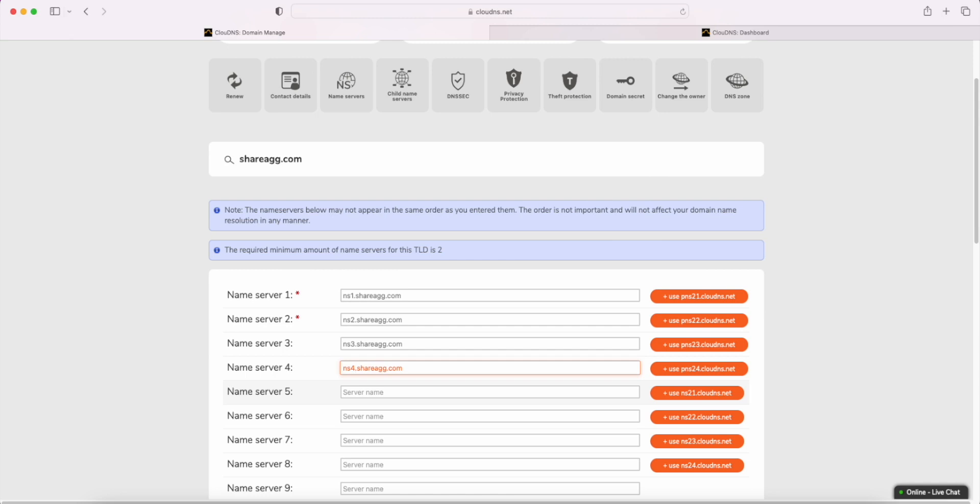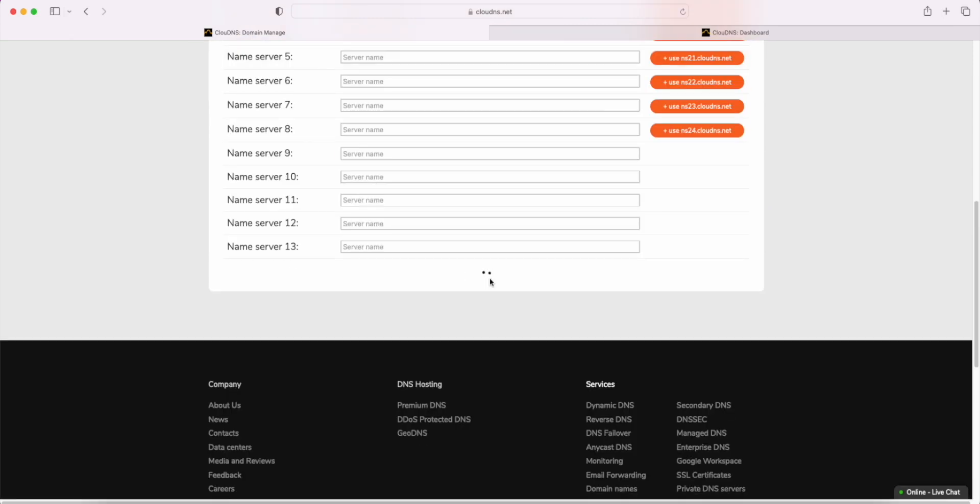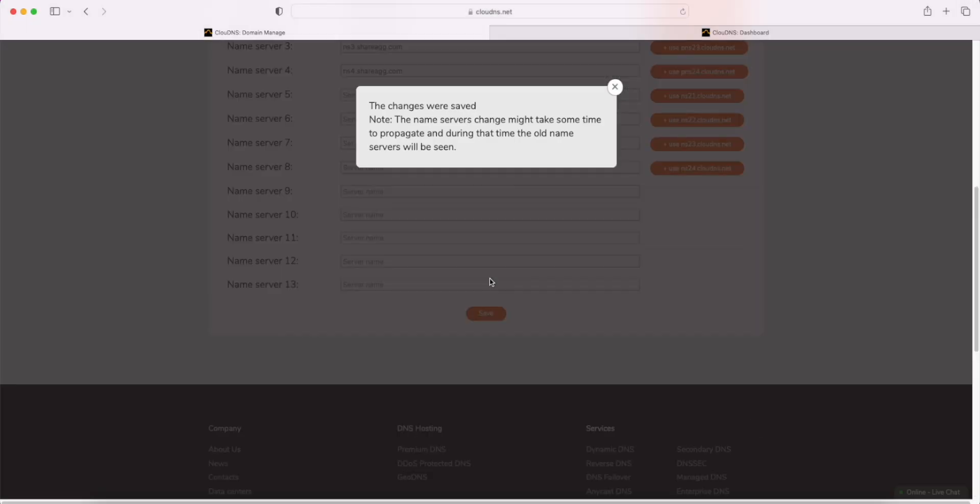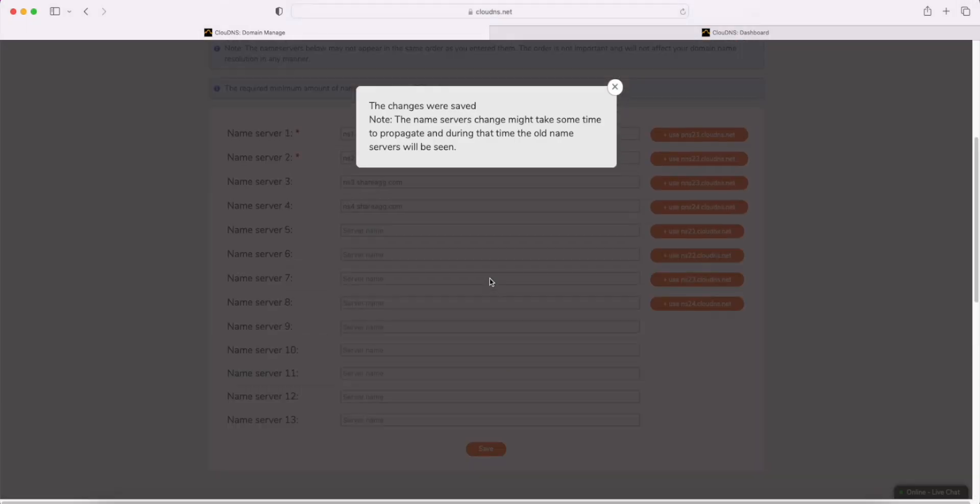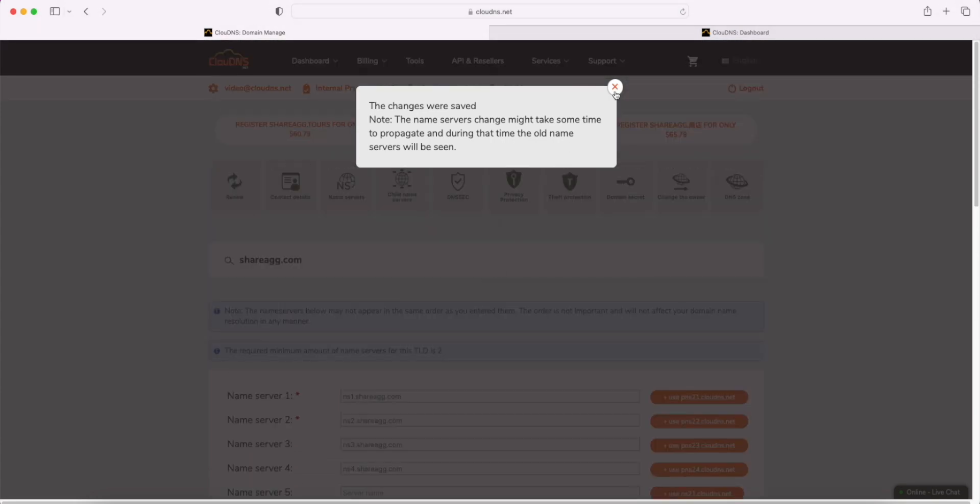When you are ready, your DNS branding configuration will be completed and everything should be applied on all DNS resolvers from 24 to 48 hours.